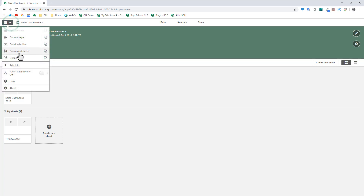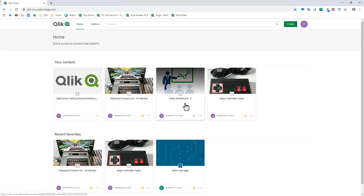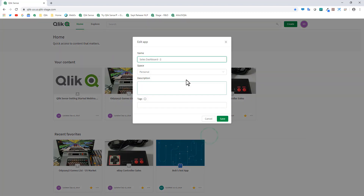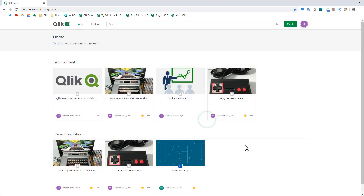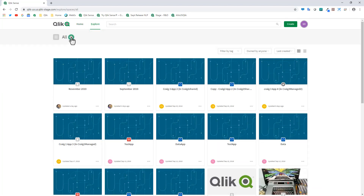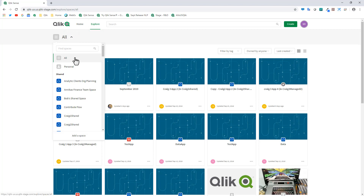Now we're going to go back into the hub. We're dealing with the Sales Dashboard 2 app and we've made the sheet public. If you click the ellipsis button in the corner and then click Edit, you have the option of moving the app into a different space, or when you create an app you can create it within a particular space. Going to the Explore menu, there's a context menu showing apps that exist in all spaces I have access to — either shared or managed spaces. I can also add a space by clicking the Add Space link.